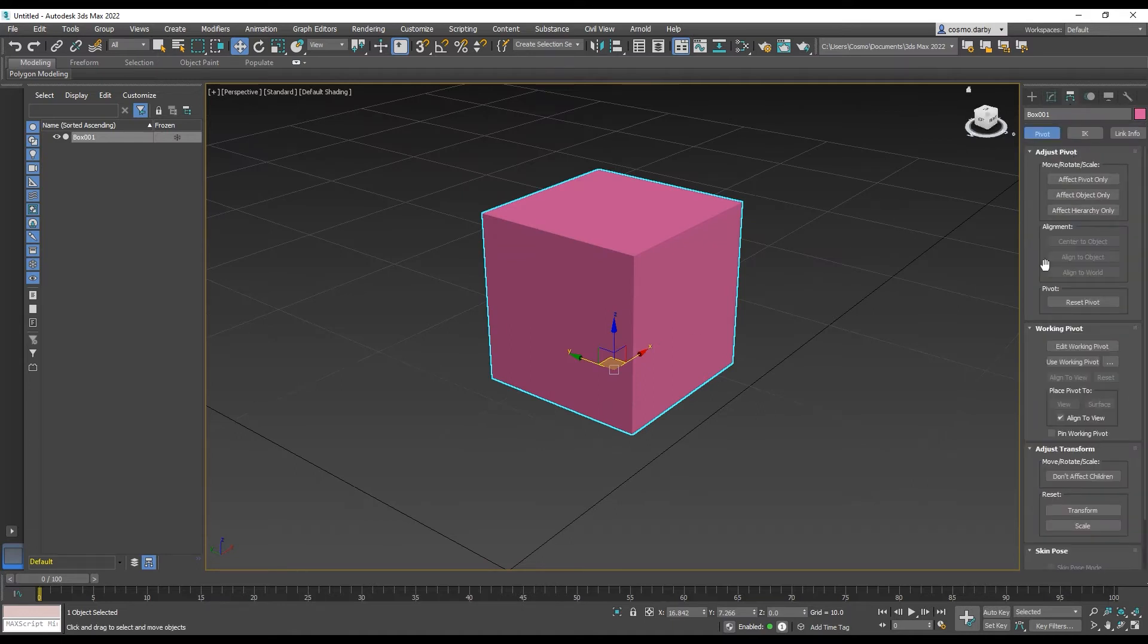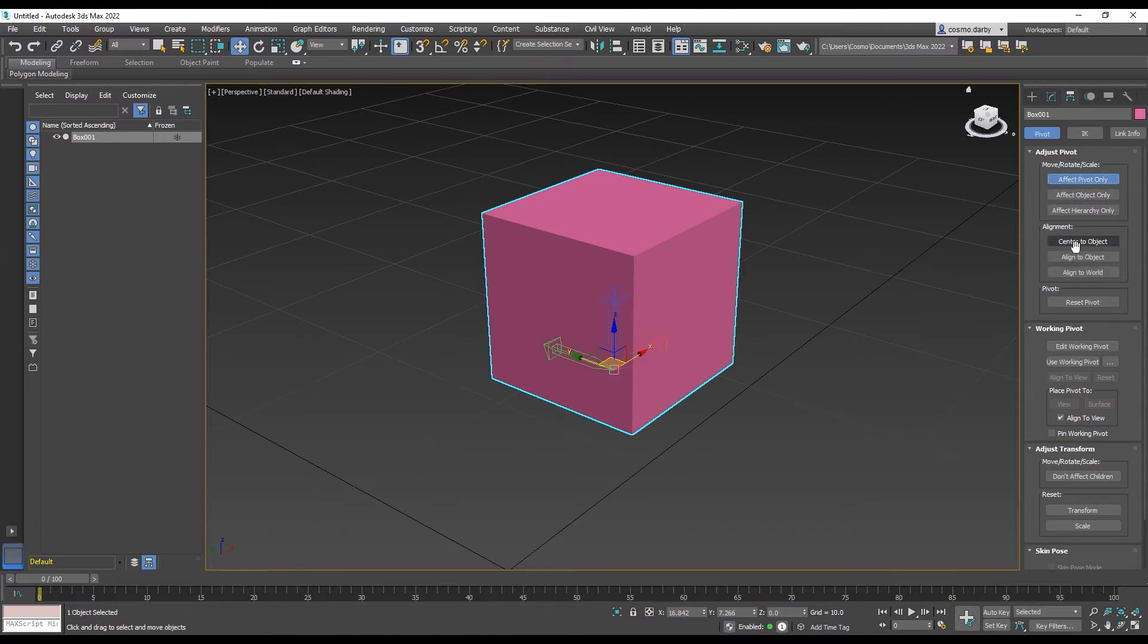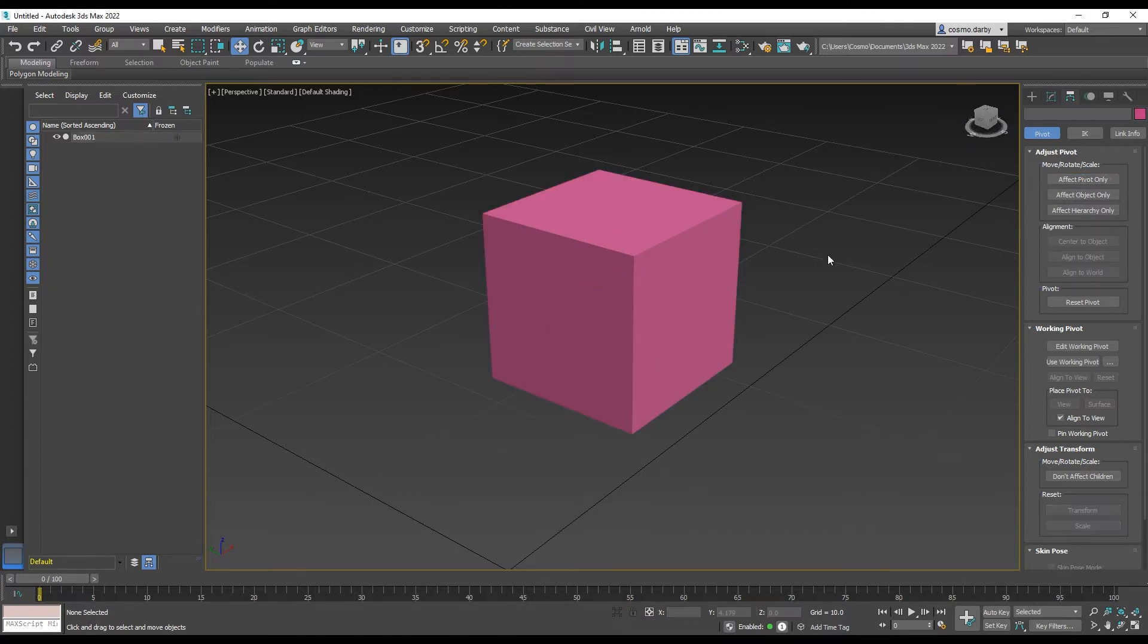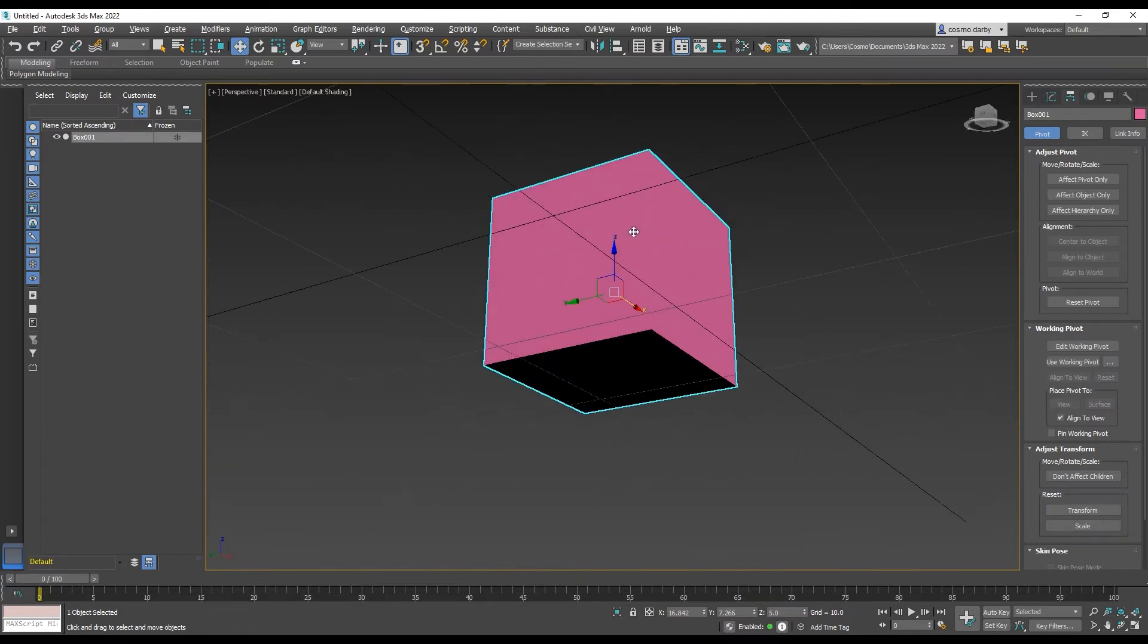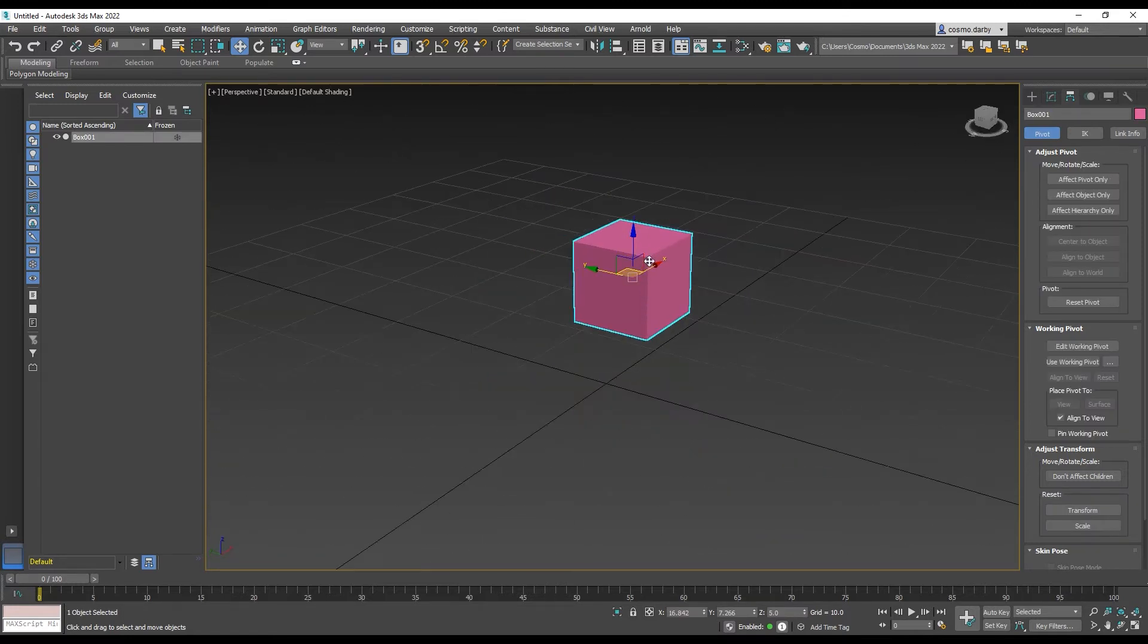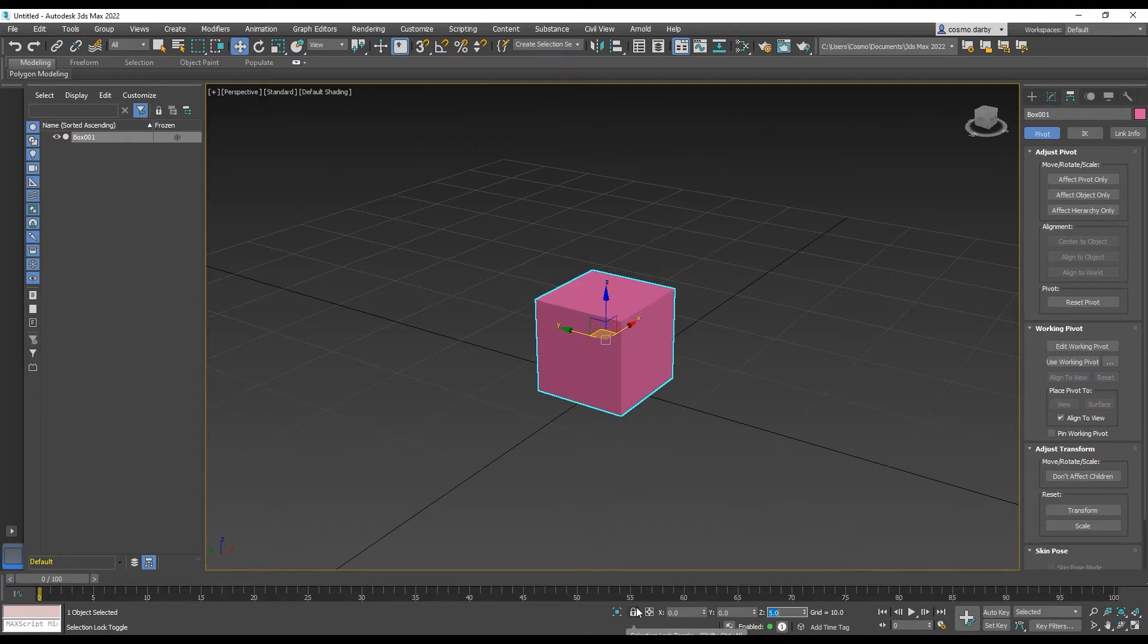We can center this on the object by selecting Affect Pivot Only, Center to Object, and then deselecting Affect Pivot Only. So now that center point can become zero, we can take it there by entering those values down here.